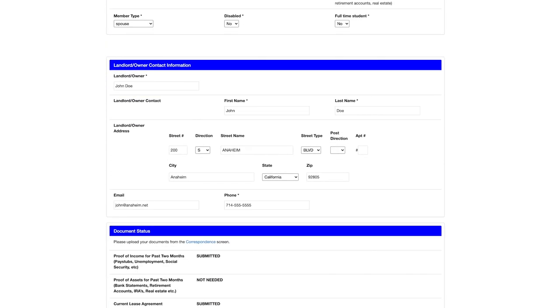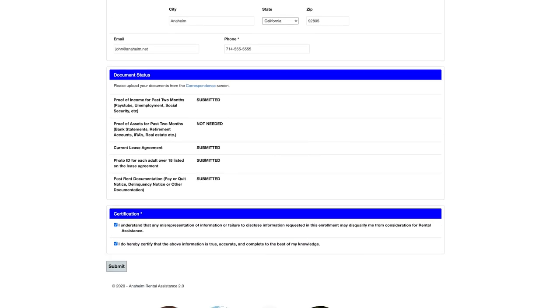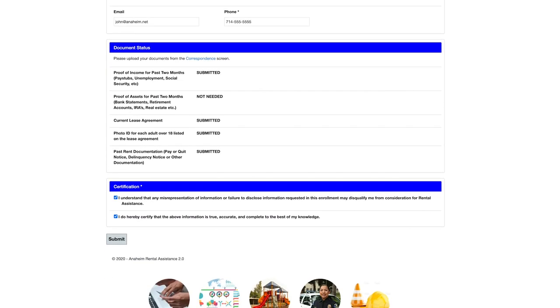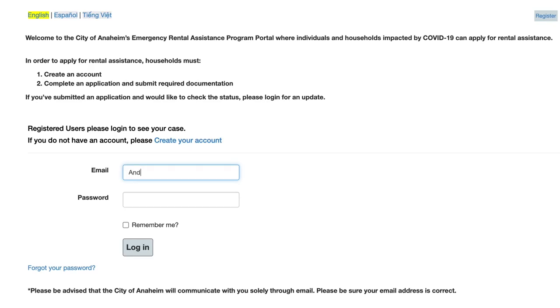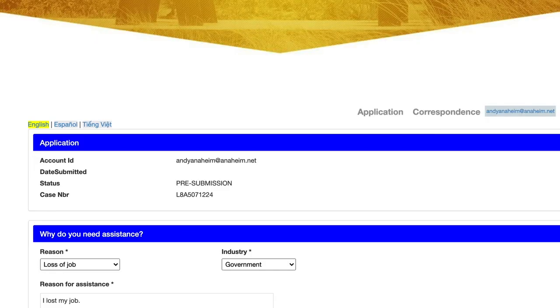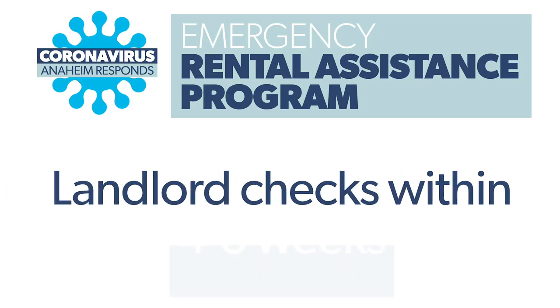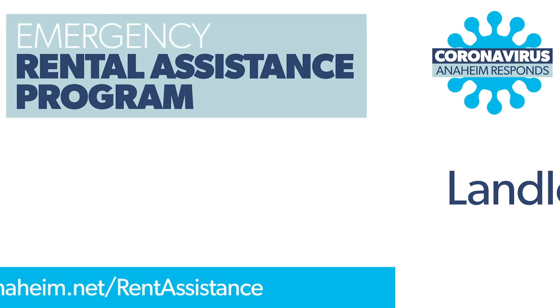If you don't submit a complete application, you'll hear from one of our caseworkers, who will help you submit any outstanding information you need and finalize your application. You can log into your account at any time to check on the status of your application. If your application is complete and accurate, your landlord will receive a check within four to six weeks. Incomplete applications will likely take a little longer.